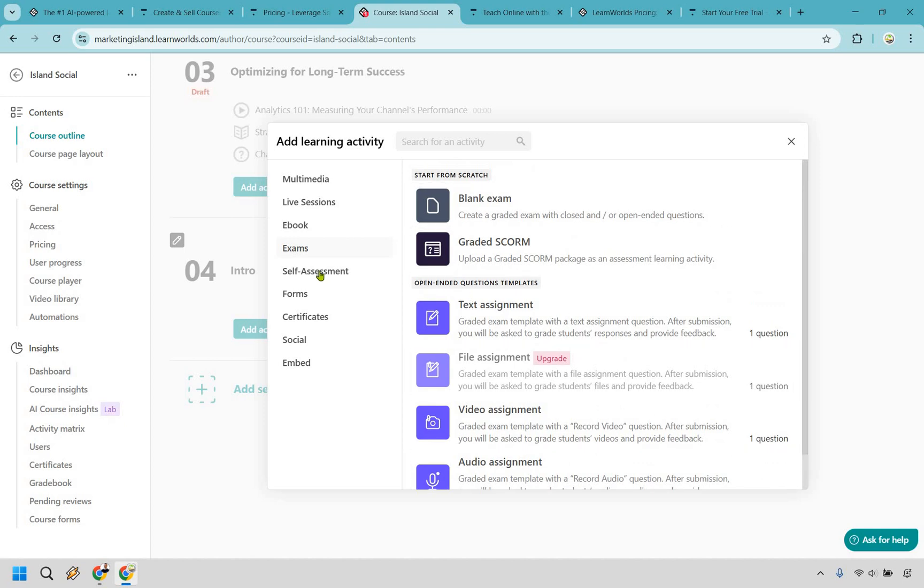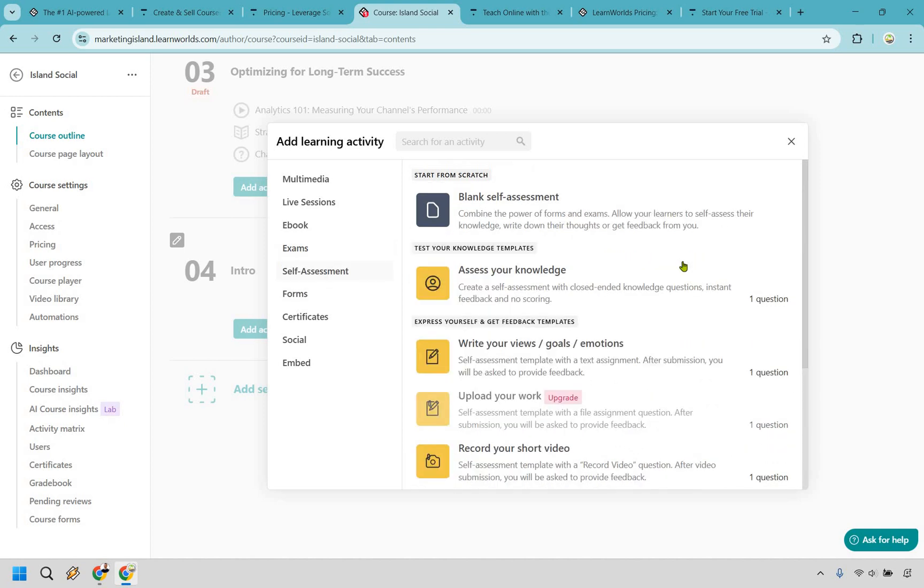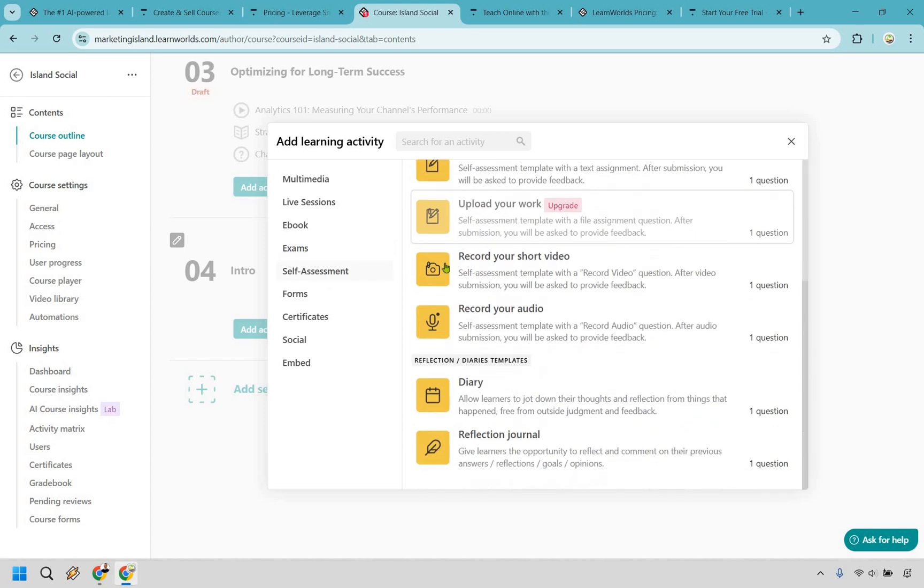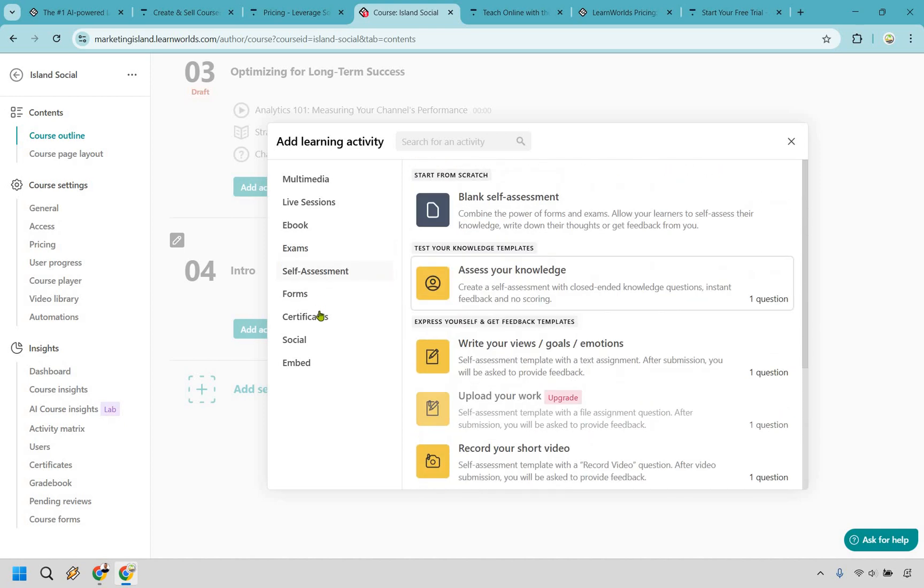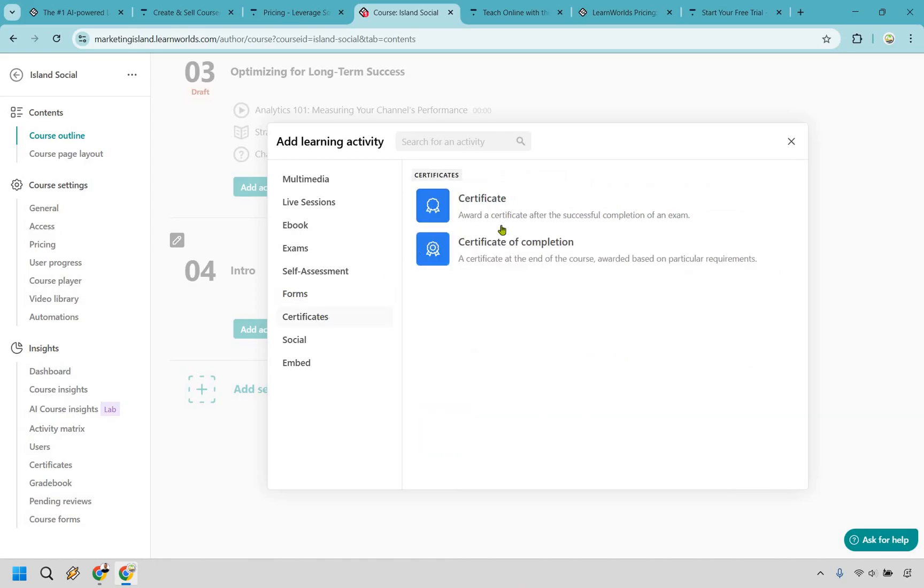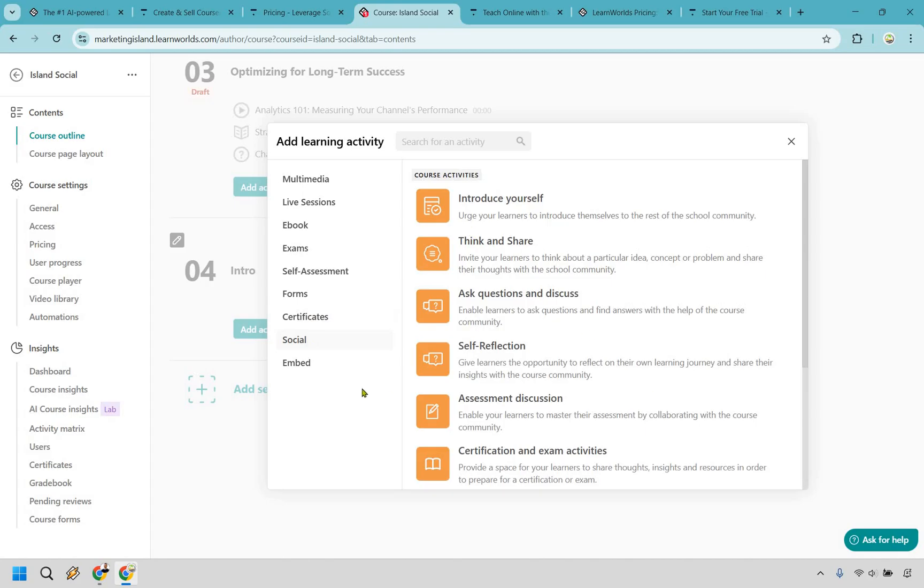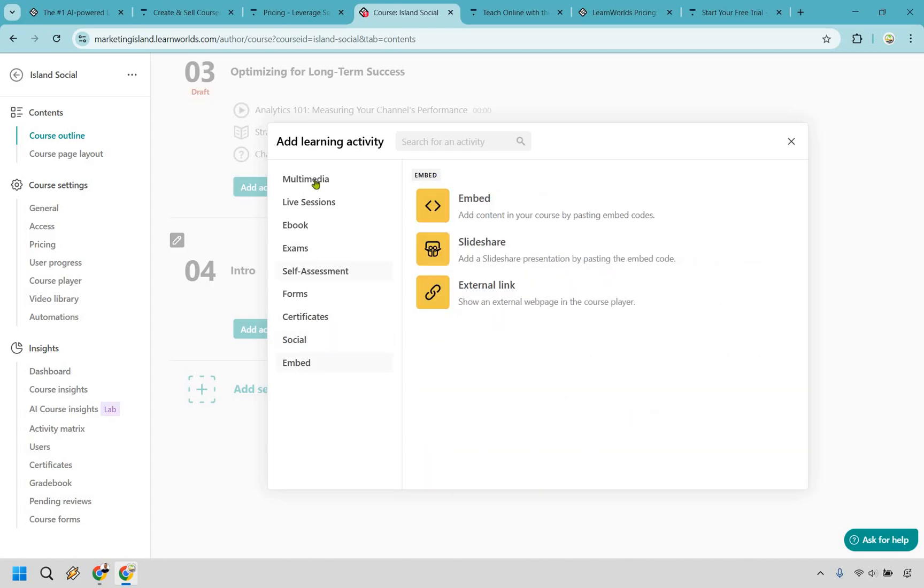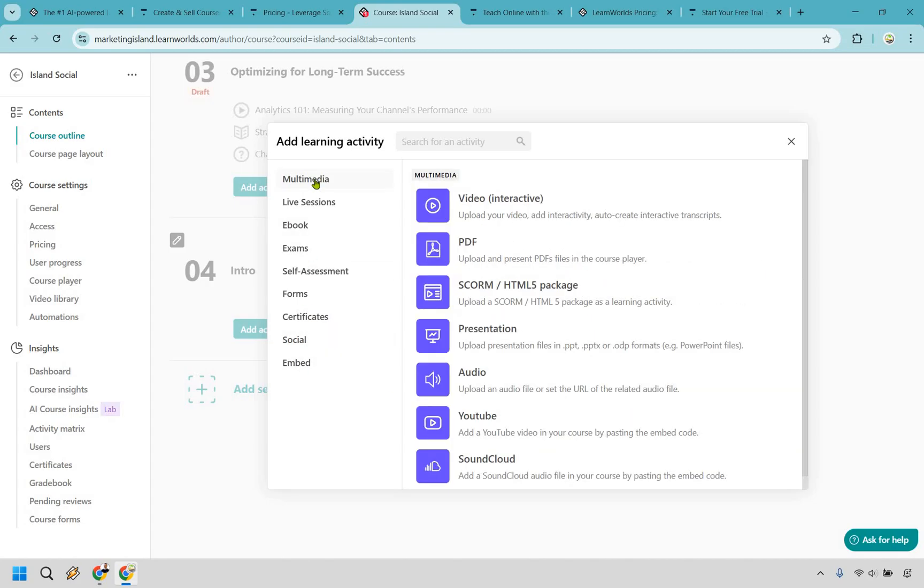You have exams that you can utilize as well, self assessments, as I scroll down, there's even more forms, certificates again, so you can award them after a successful completion of an exam. That's a great way of them maybe sharing it on social media with others to help get more customers or just referrals in the process, social related, and of course embed. So it is pretty standard and straightforward.